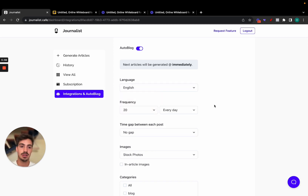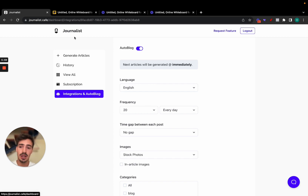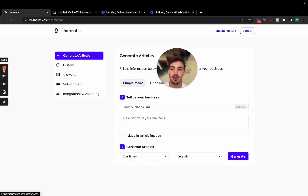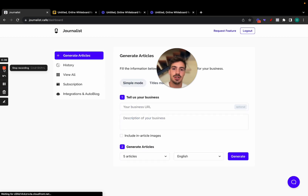So pretty powerful — that's what journalist.cafe allows you to do. I'll leave a link in the description if you want to try it out. Thanks so much for watching and I'll catch you on the next one!